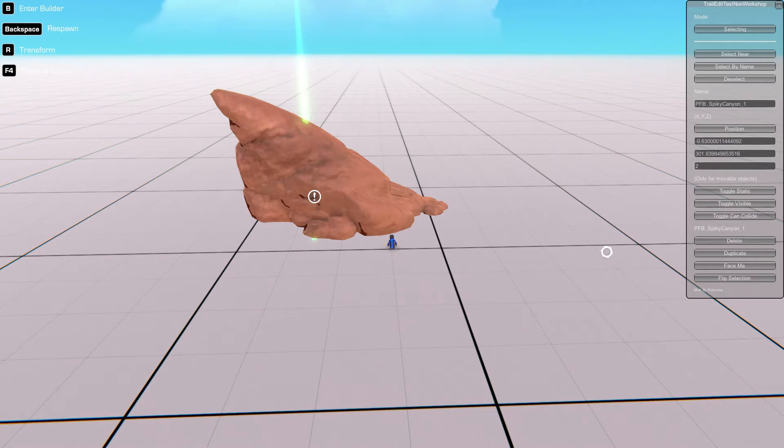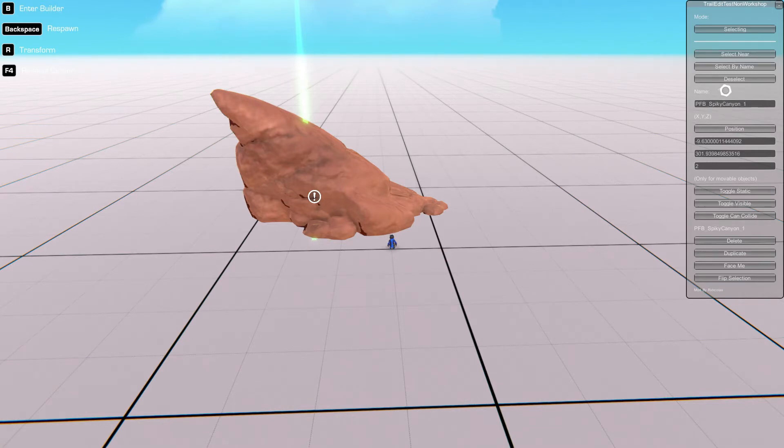And then we have delete which is delete, duplicate which creates a copy of the object, face me which rotates the object to face the player, and flip selection which will flip the current axis for the object.